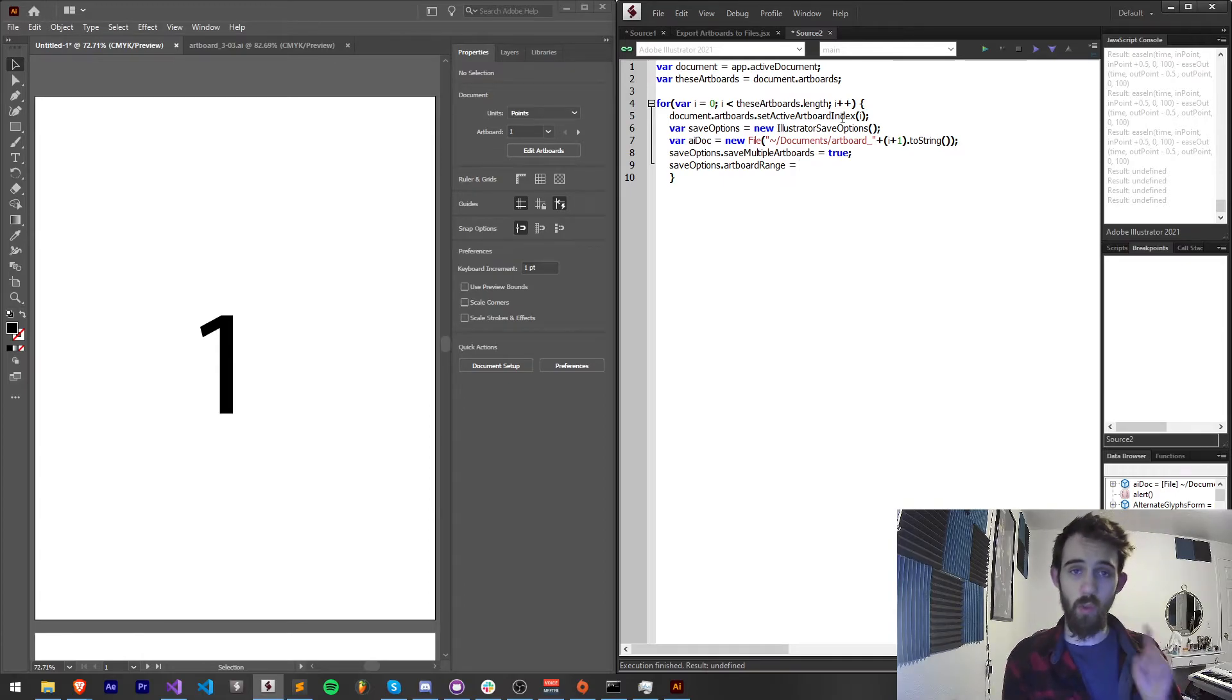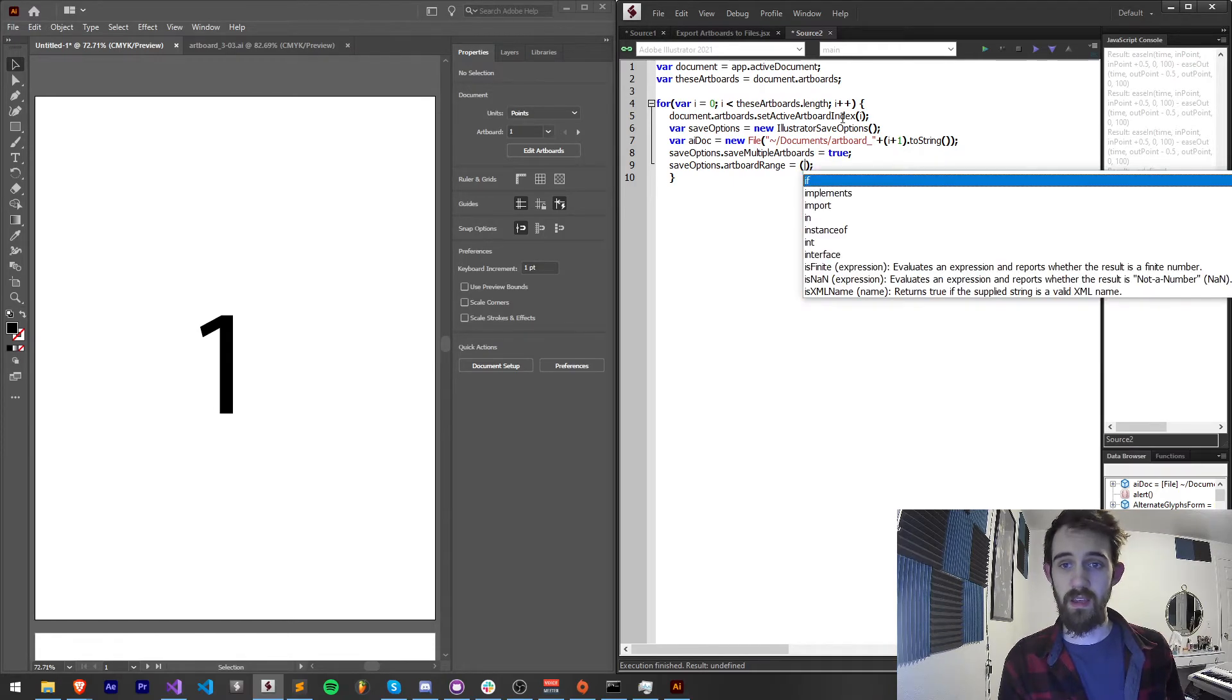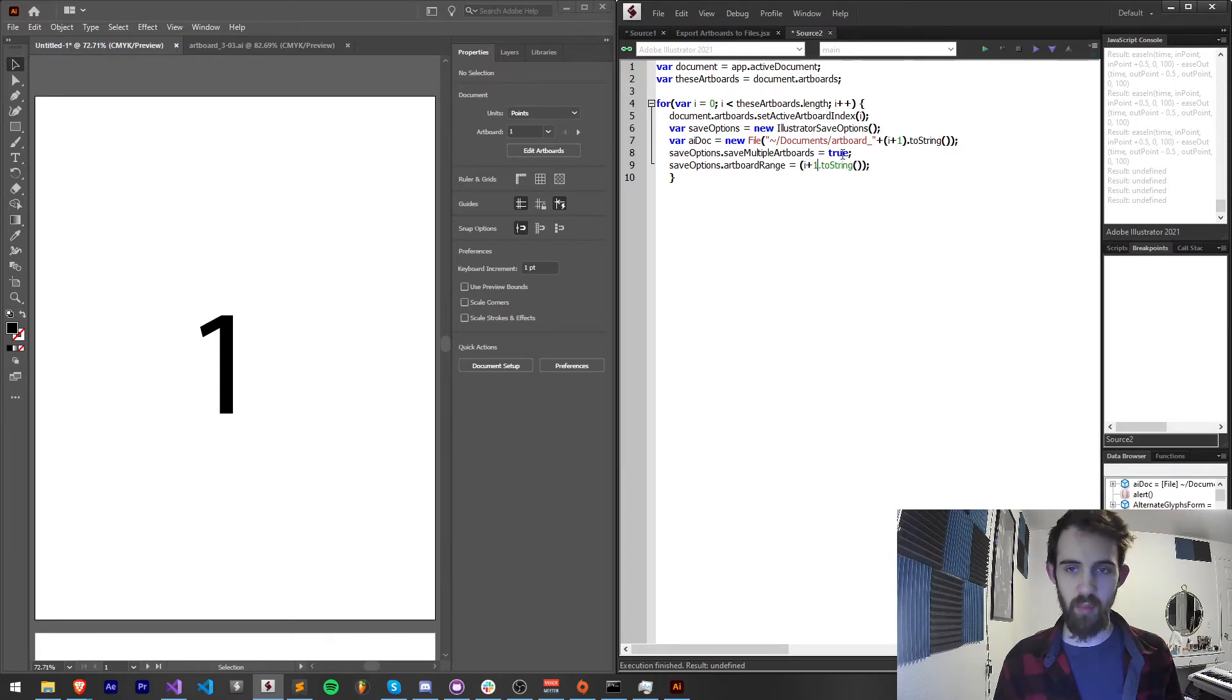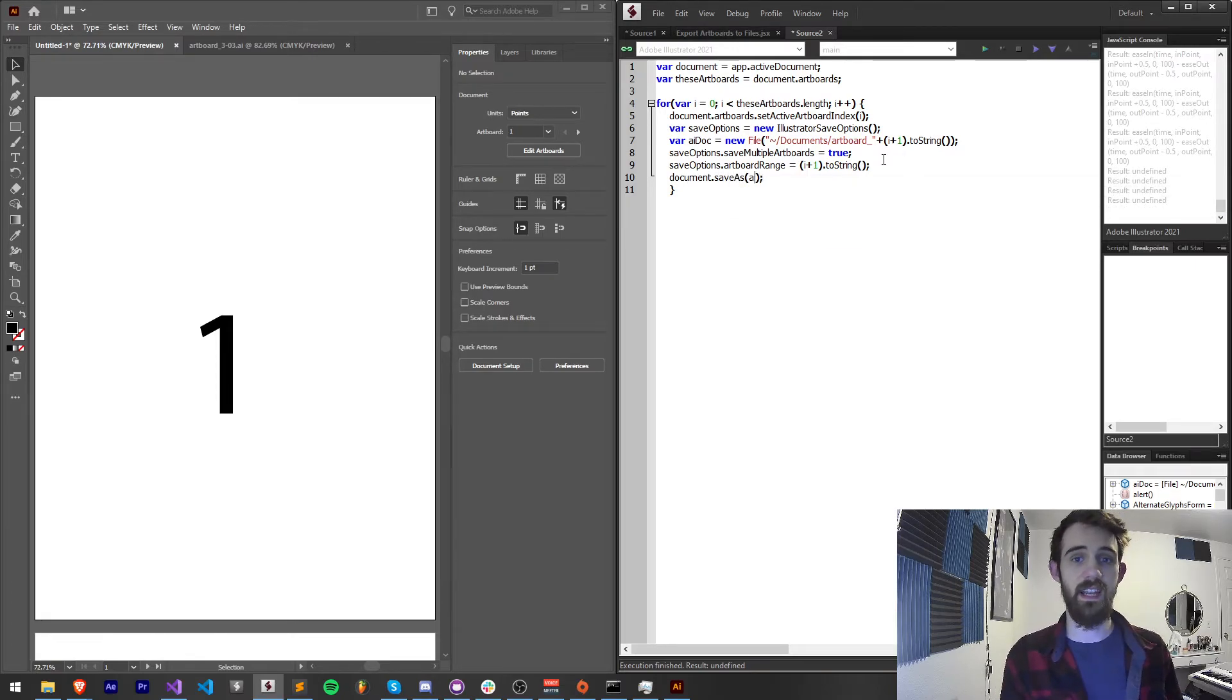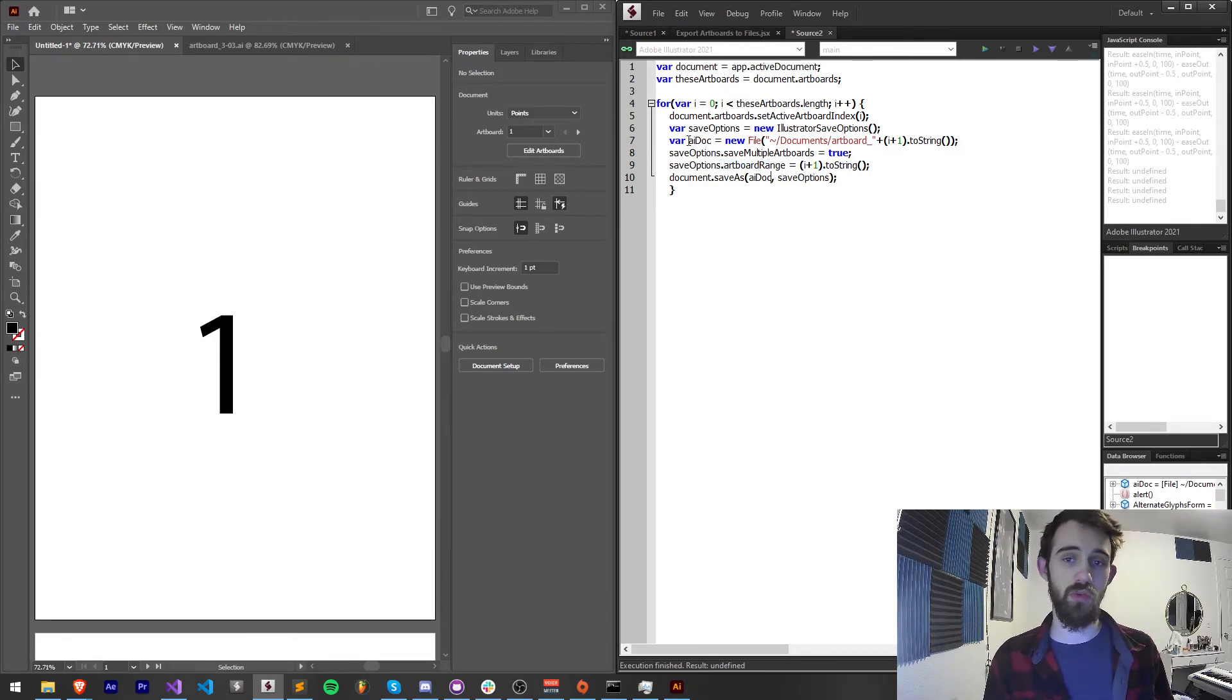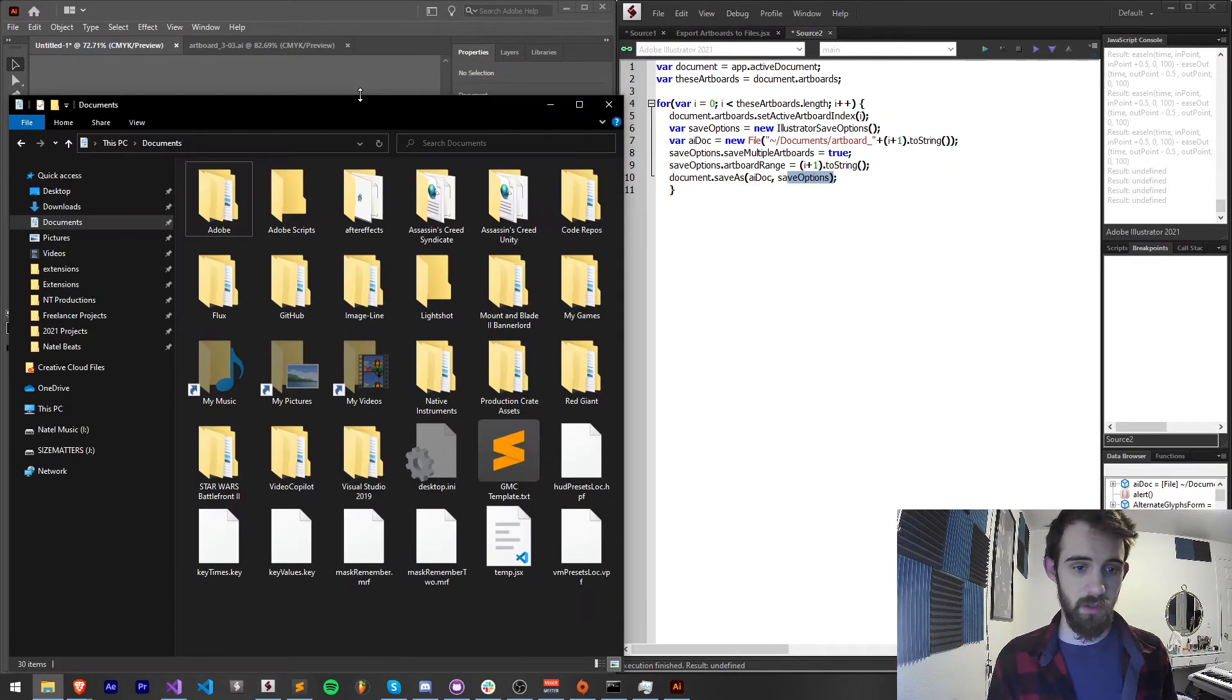So I'm going to say saveOptions.artboardRange. And since we're just doing one file per artboard, I'm just going to grab I can say dot toString and since i starts at zero, but our artboards start at one, I'm going to say i plus one toString. Now lastly, we can save our document by saying document.saveAs we're going to save it as an aiDoc using our saveOptions. So the first argument of saveAs is the actual file to save it as and then the second argument or any of the options you've selected.